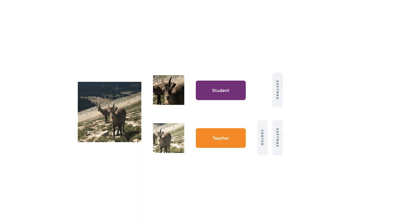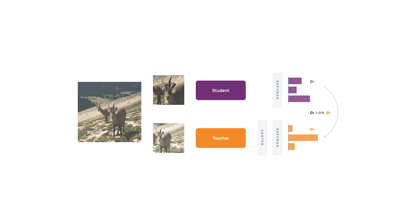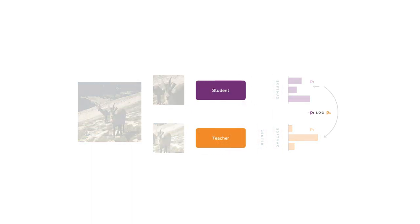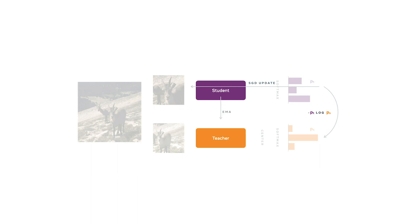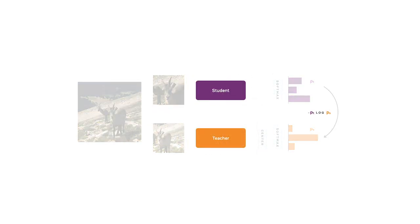DINO is a self-supervised framework for images. The goal is to take a dataset of images without labels and train a neural network that turns these images into meaningful representations — meaning that if two images are similar, their representations are close to each other. We take an image and create multiple crops: local crops that extract a small part of the image, and global views that contain a big portion of the original image. We then train a vision transformer to generate the same representation for all crops. The major challenge is preventing the network from cheating by ignoring the input and always predicting the same representation — this is called mode collapse.